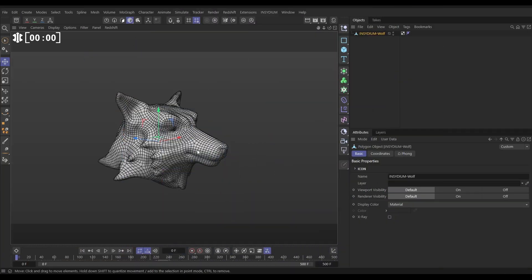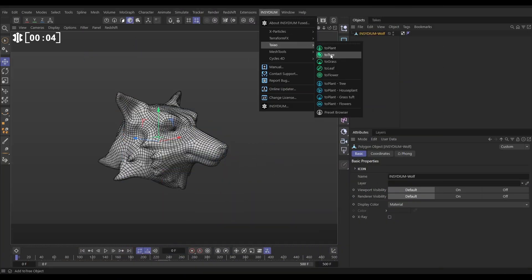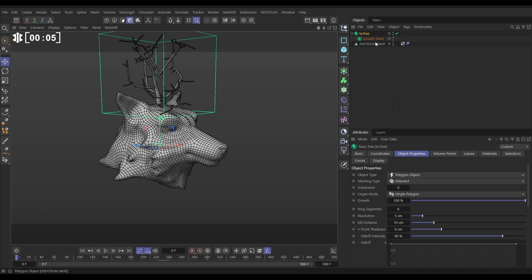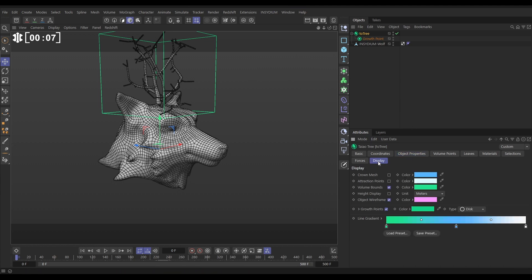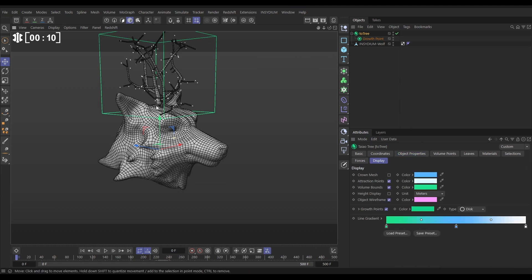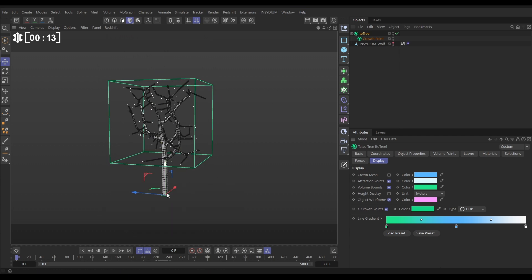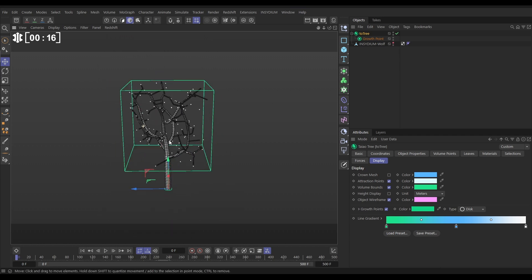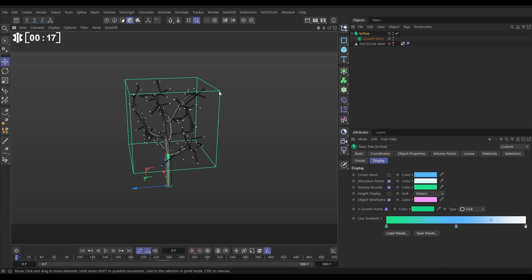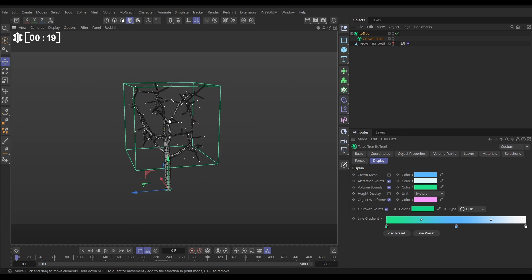In our scene, we have our wolf head here. We're going to go to Insydium, Teo, Teo Tree. And in the Teo Tree, we're just going to go to the Display tab and activate Attraction Points. So what Teo Tree does, it takes a growth point and then it generates these attraction points within this green cube, which is called the crown.